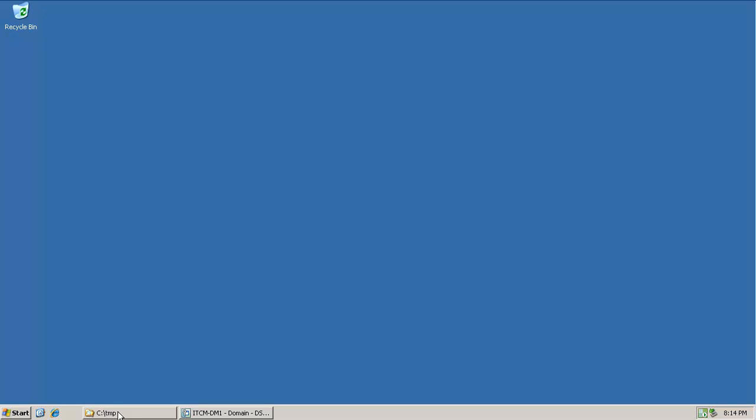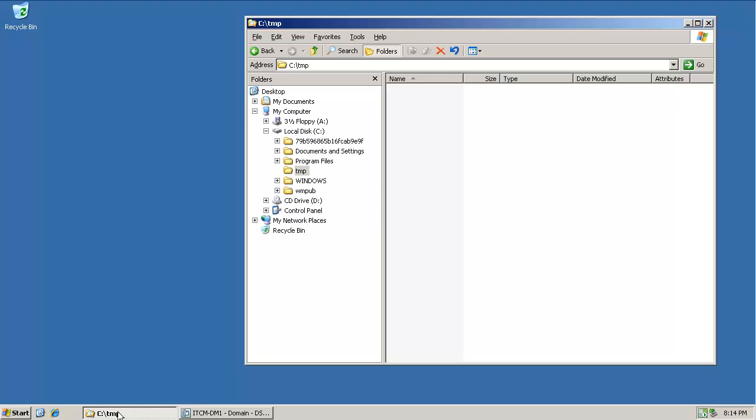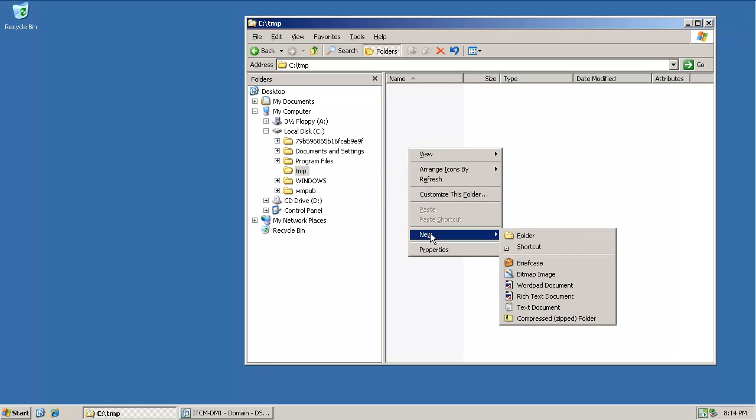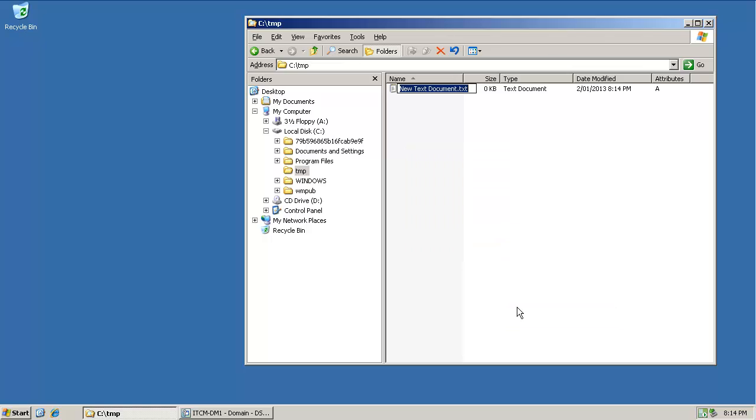Firstly create the batch file in an empty folder using Notepad. In this example I'm using the name runbat.bat.